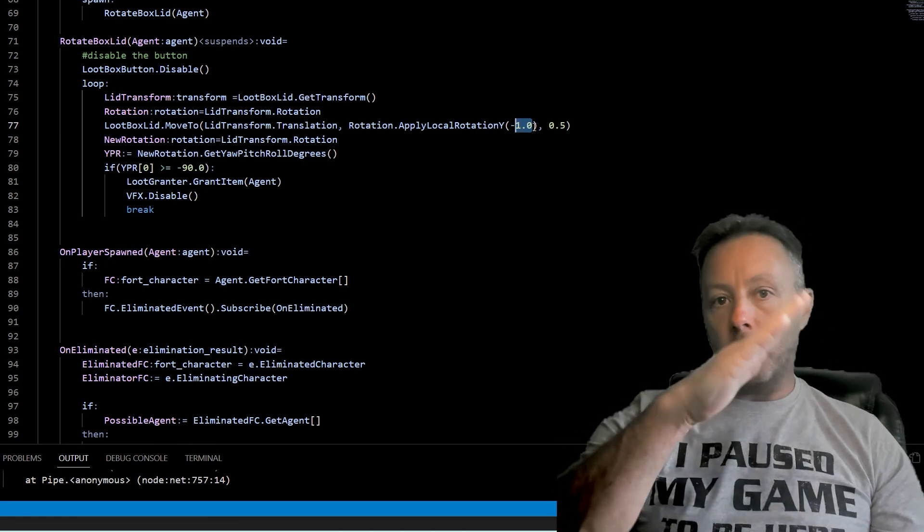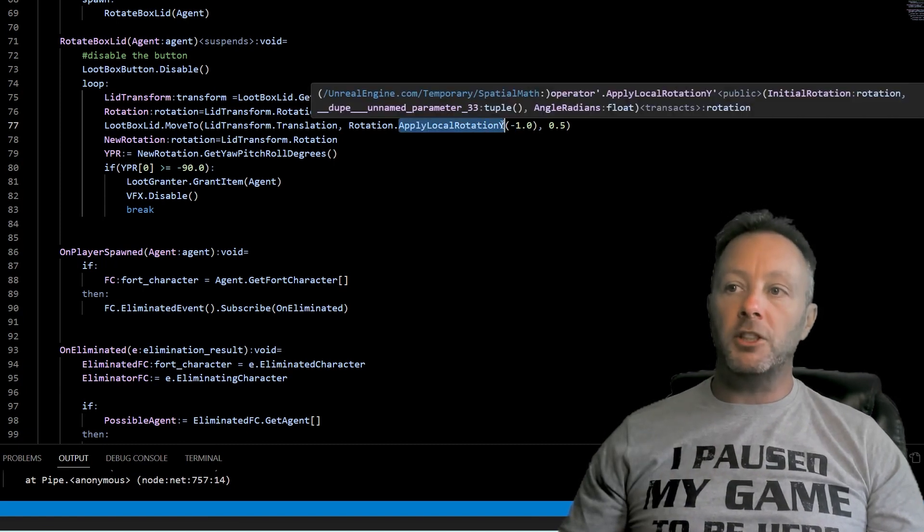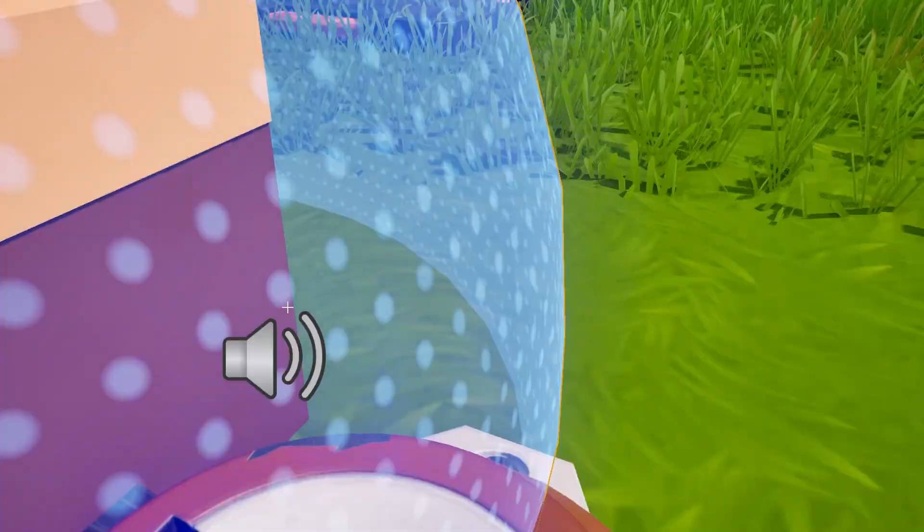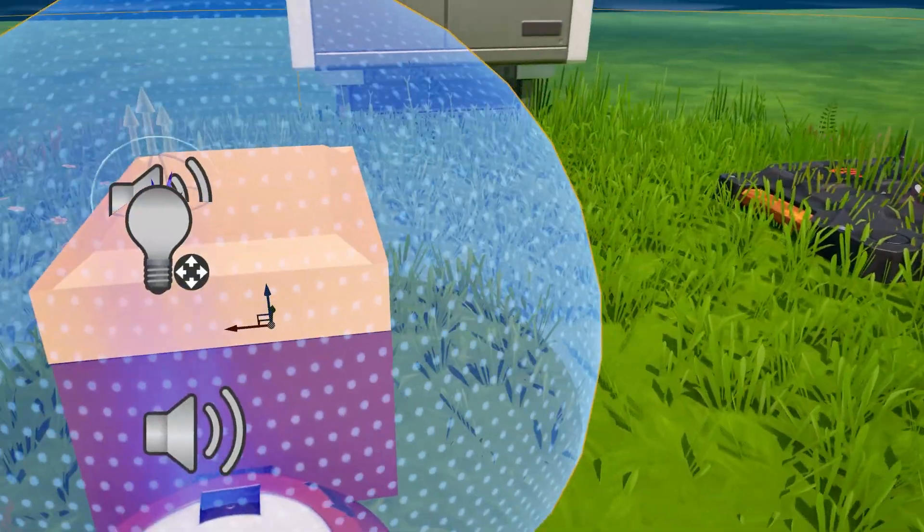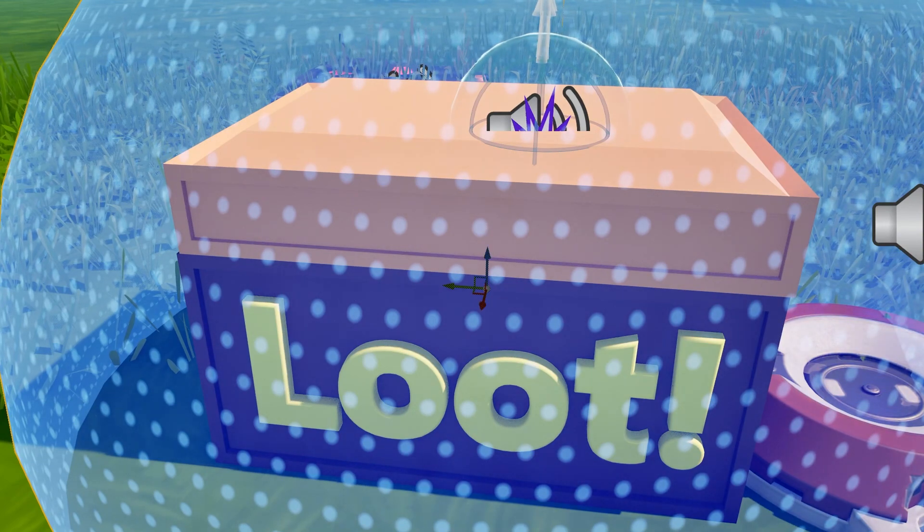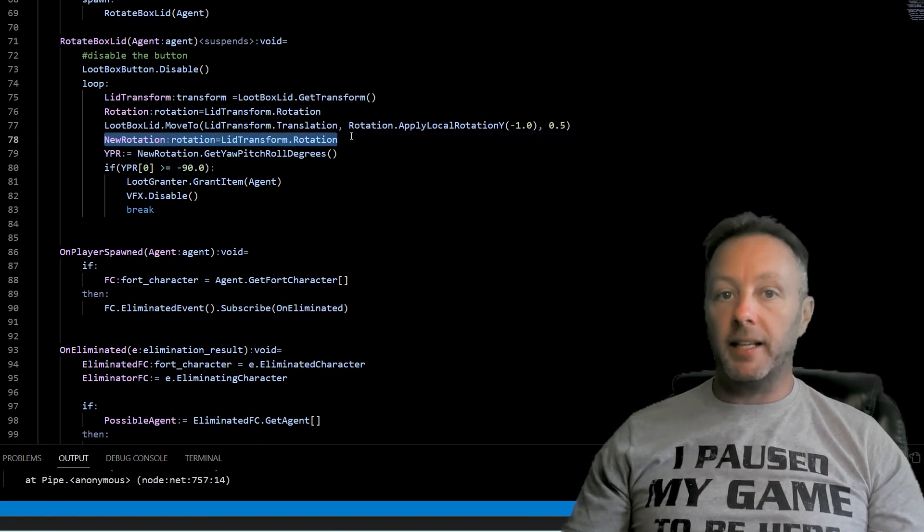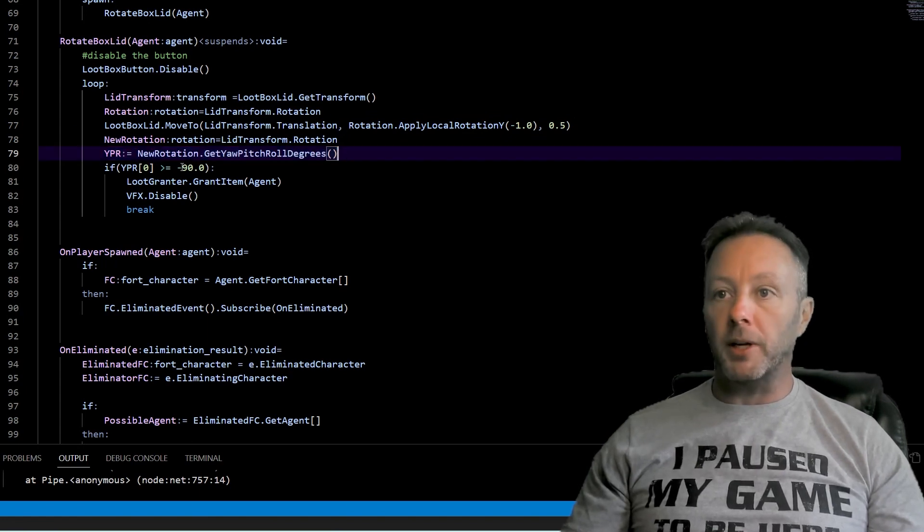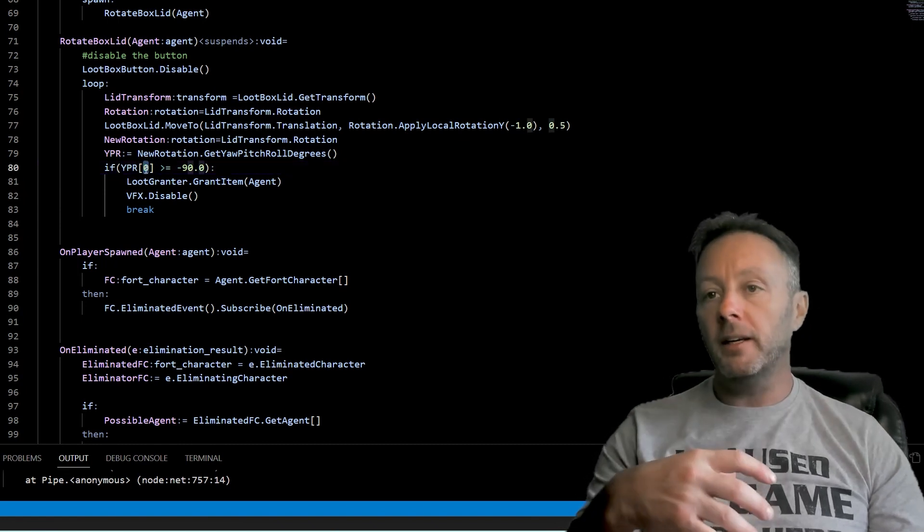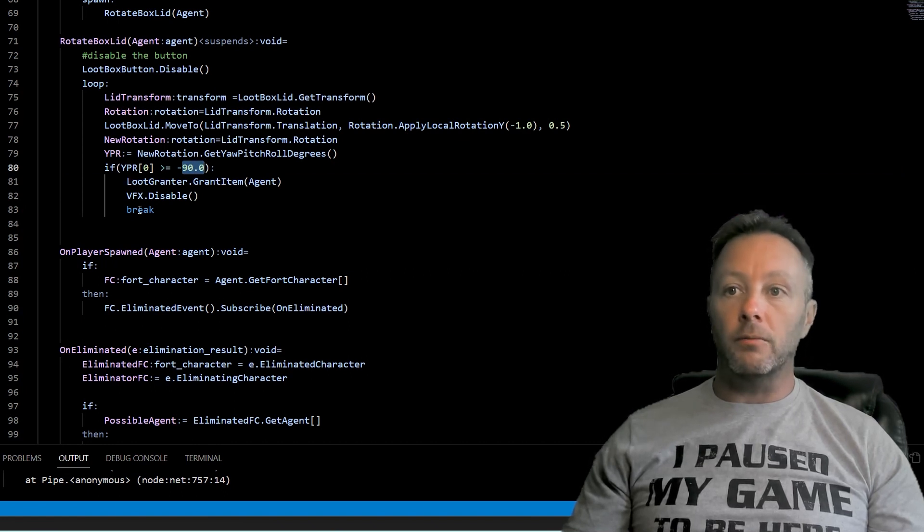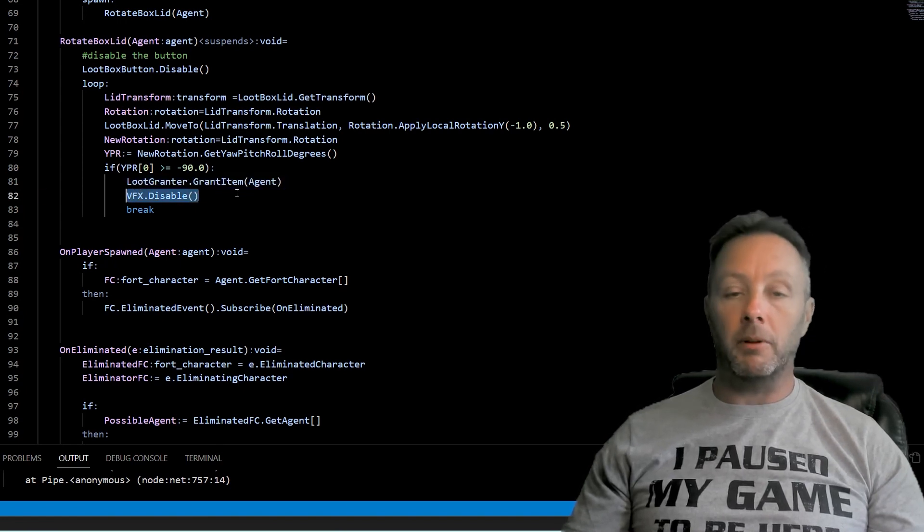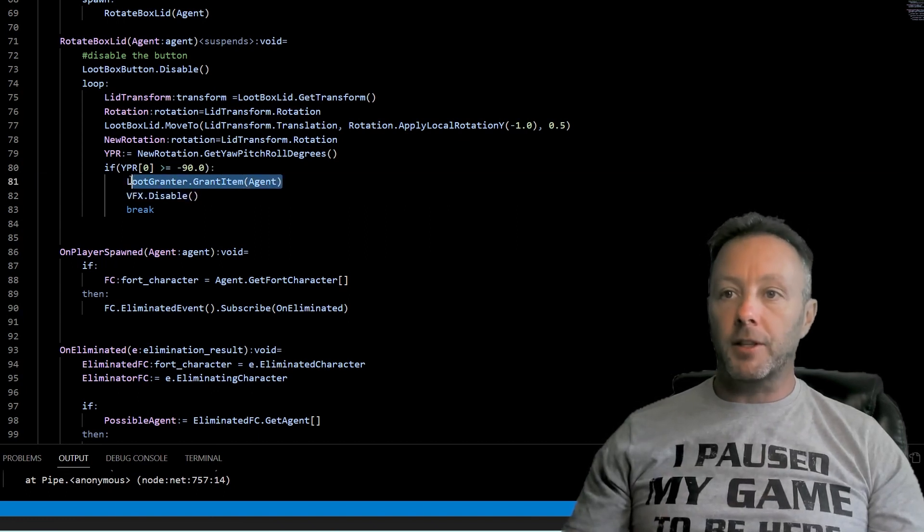And this speed can be changed or the amount that it moves can be changed. So going upwards like this is in a negative direction downwards is in a positive direction. That's why we're applying the local rotation y because it's on the y axis and we know this because if we go into the game we can see that the little gizmo the green one is pointing this way on the object locally. You'll see that. And the blue one is up and down which is z and red one is x. Okay so we apply that rotation and then we're going to grab the new rotation that it got to and say hey what is the yaw pitch roll degrees value of this object and if the y which is in the first position because you get back an array if the y is minus 90 or more then break out so break and then grant the items and disable the vfx because that's when we'd want to disable the vfx once the box is open the particles disappear and the loot is granted.